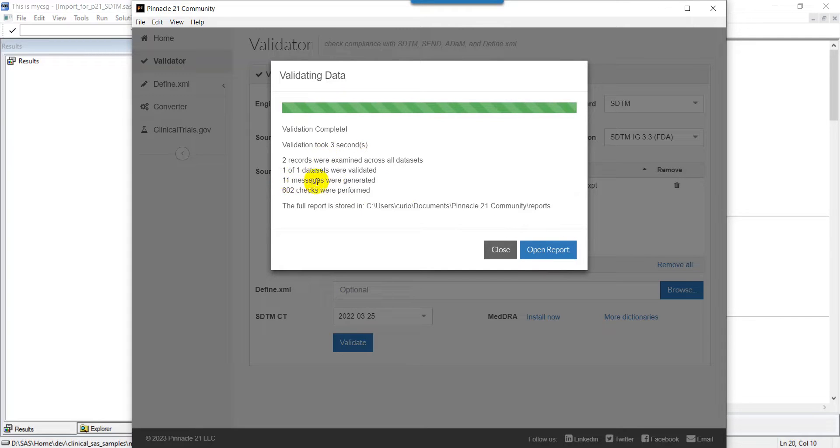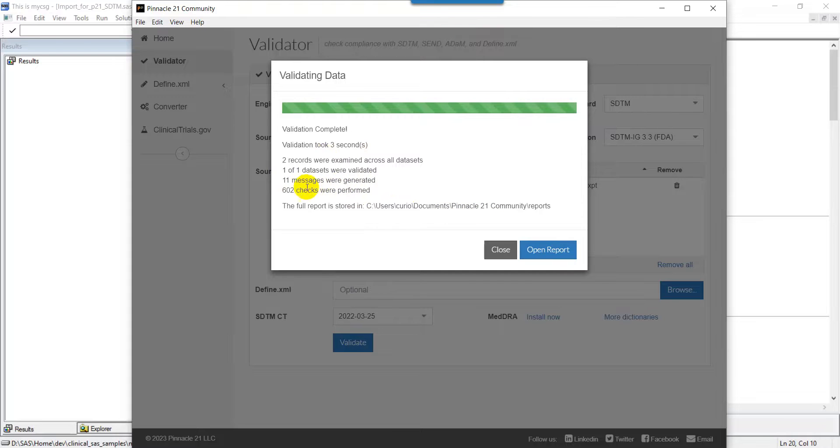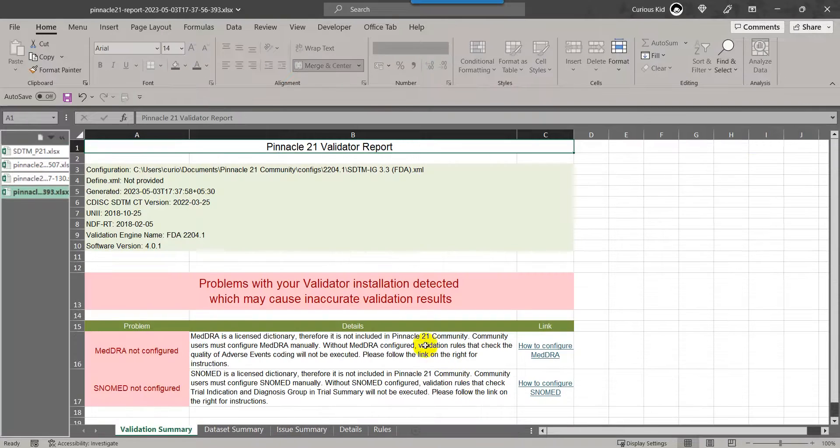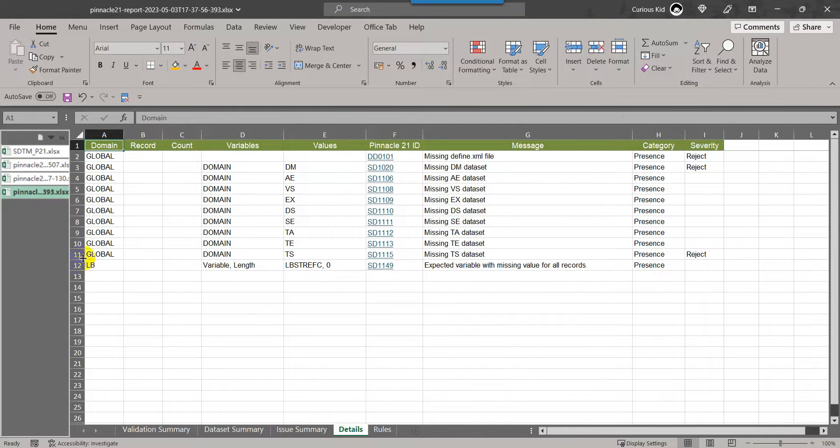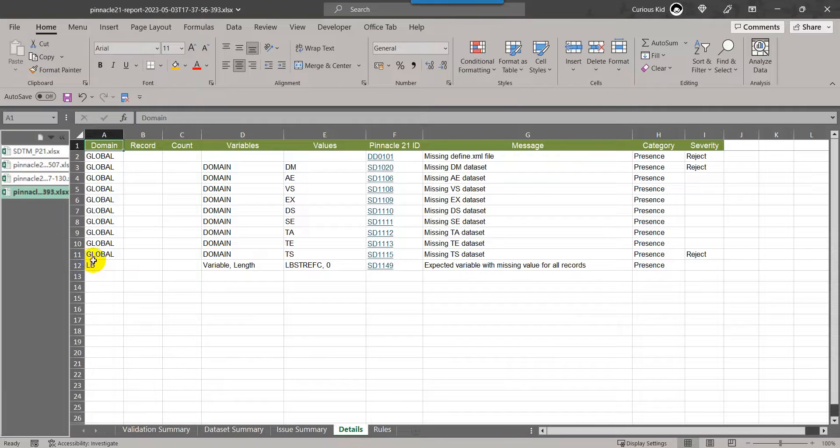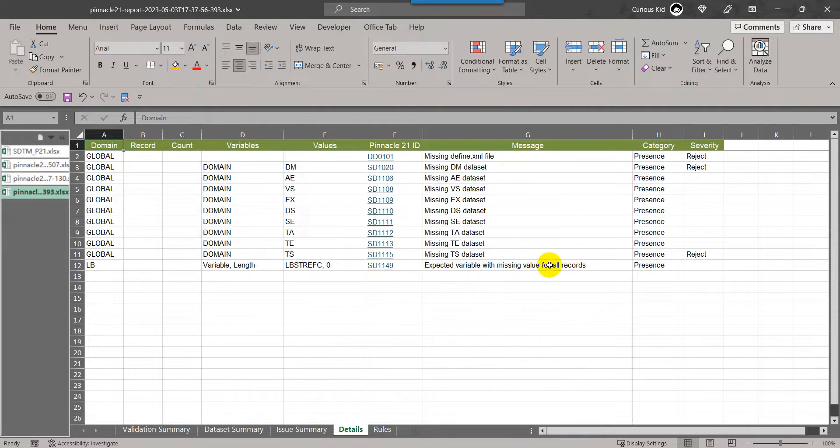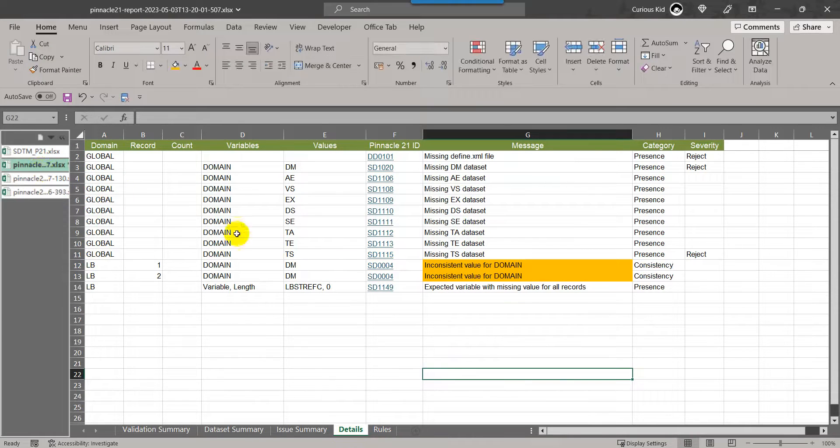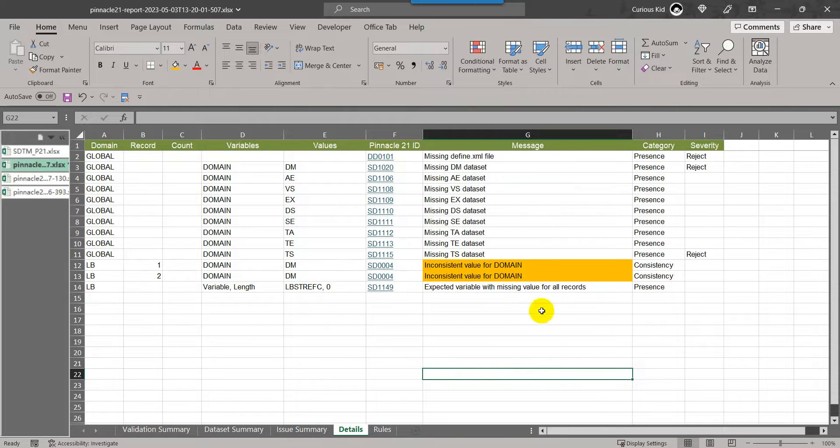Earlier, there were 12 messages, now there is one less message here, which says 11 messages. Let us open the report and see what is the case. Here now that message which was related to inconsistent value and domain variable is not appearing because we have fixed that value in our input dataset. The message inconsistent value for domain is fixed.